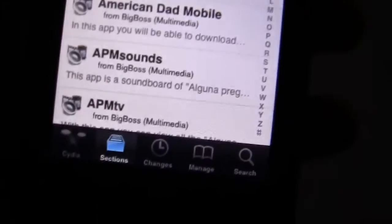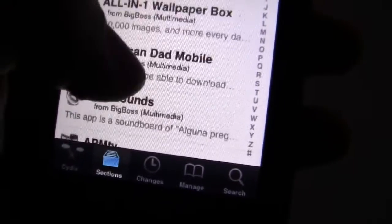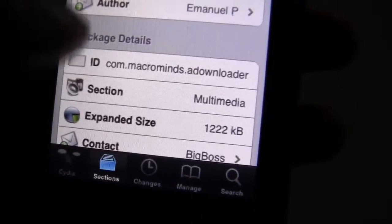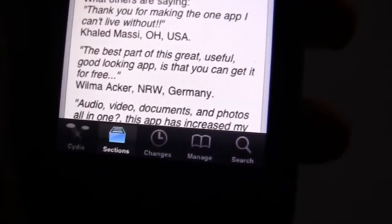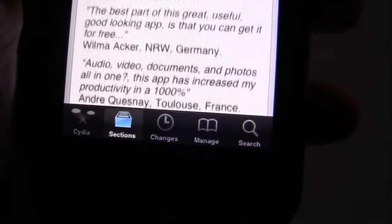For multimedia, you know, the downloader - I've had people ask me for free movies. I think this is the one that gives you free movies. Yep, you can get free movies on here.